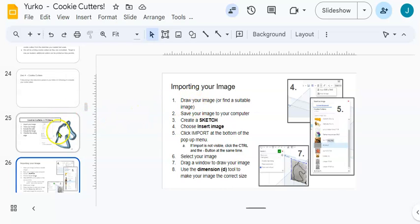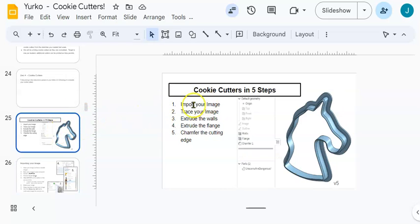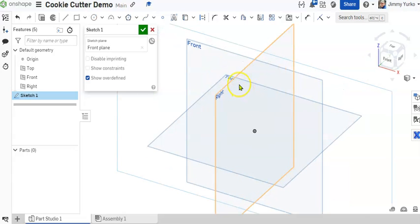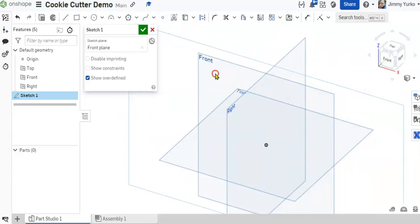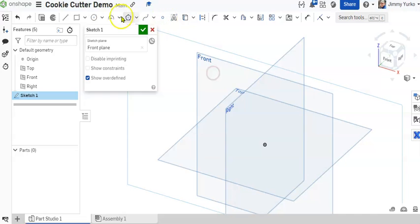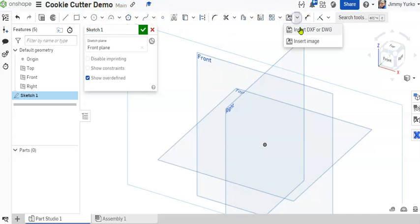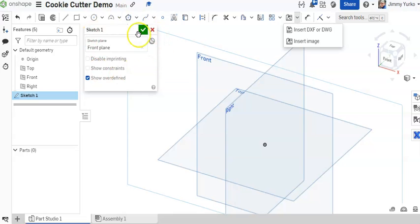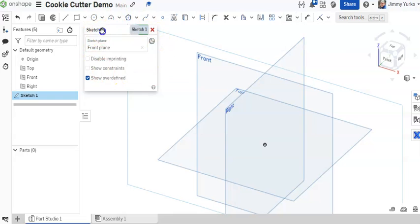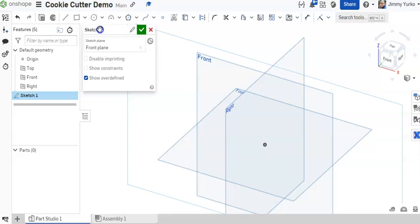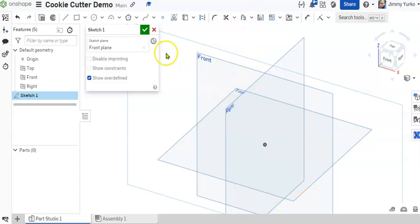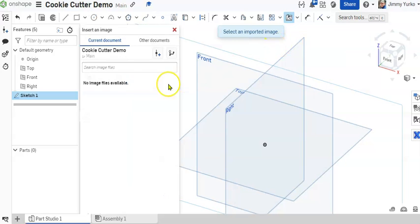The next thing we're going to do, as our instructions tell us, is import our image. To import our image, we will need to have a sketch. We will need to go to our tool ribbon and find our insert image button. If you can't find your insert image button, try a different drop-down menu. And if it's under none of the drop-down menus, check to make sure you're in your sketch.